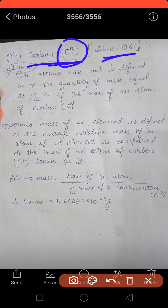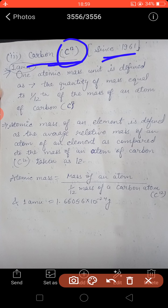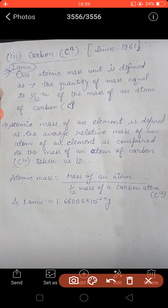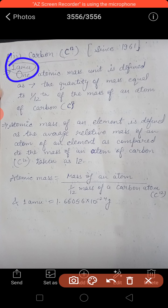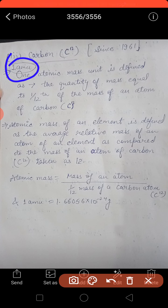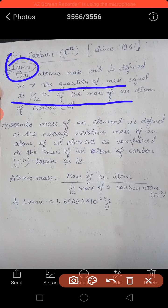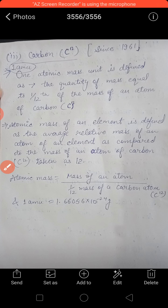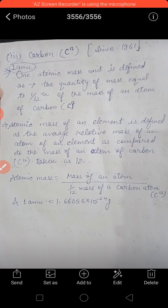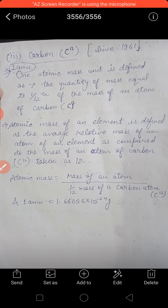This scale of relative masses of atoms is called the atomic mass unit scale, or AMU scale. One atomic mass unit is defined as the quantity of mass equal to one-twelfth of the mass of a carbon-12 atom. In this way one AMU was fixed. One AMU equals 1.66 × 10⁻²⁴ grams.